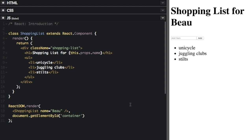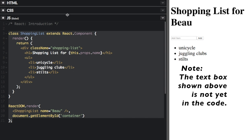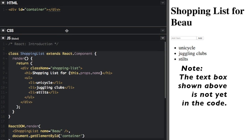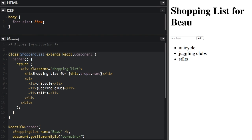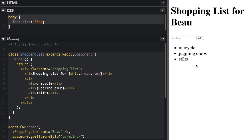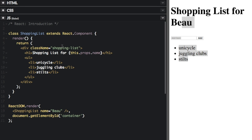After you have it set up, you can start creating a React project. I have a simple page here that has been created in React. In the HTML section, I just have one thing — a div with an ID of container. The CSS just has something to create a bigger font size so it's easier to see on the screen. So let's go over to the JavaScript.